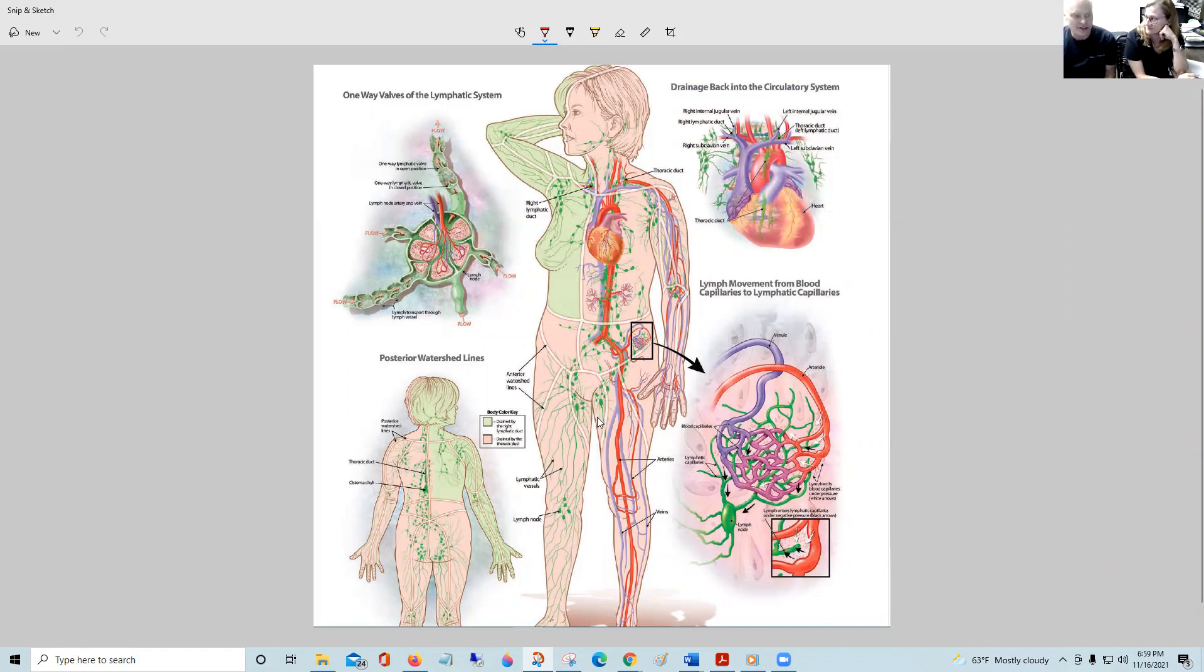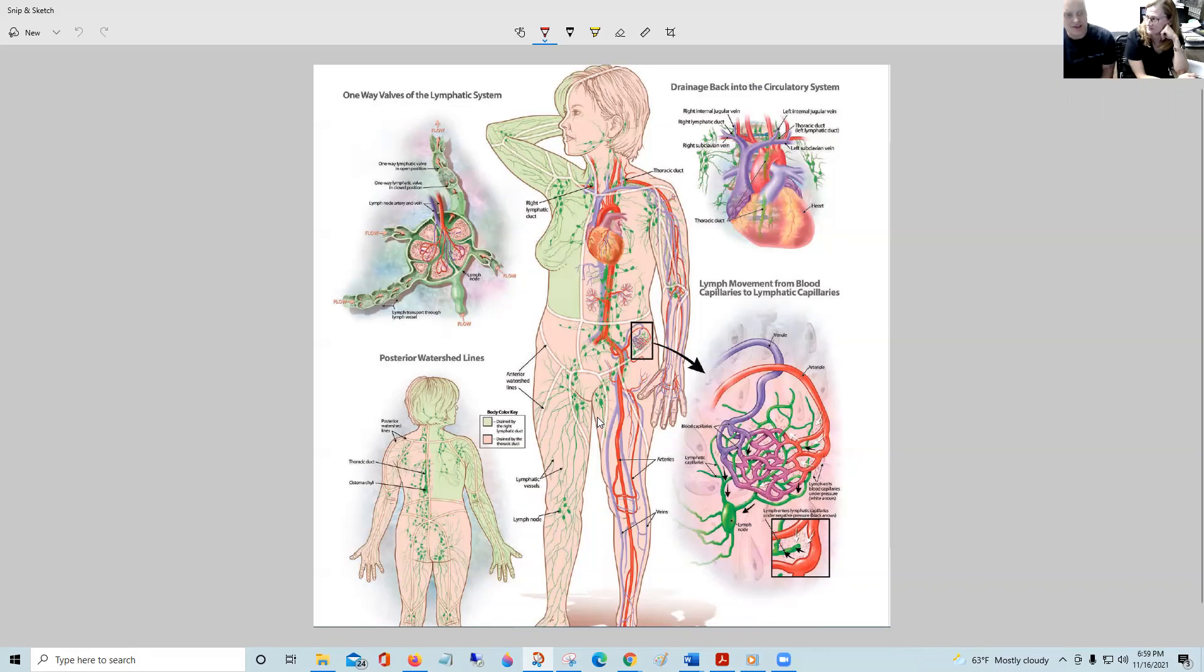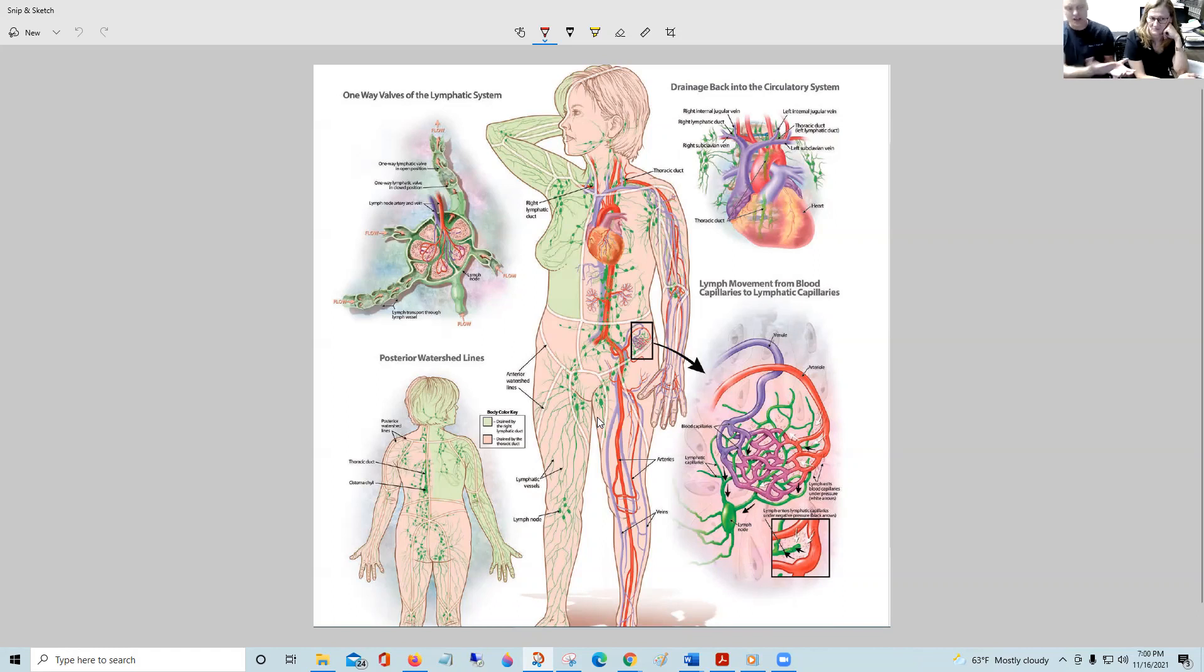So now what are we going to do about it? We've got to get it into the lymphatics. It sits in the tissues in the interstitium, and it's got to get into the lymph capillaries, and it needs a little push. Jen's going to tell us about how we give it that push.